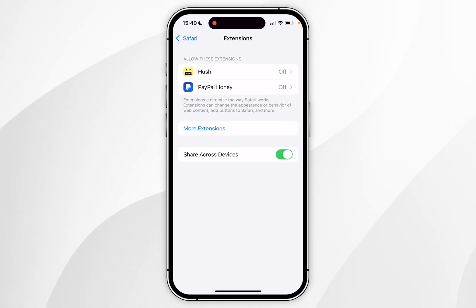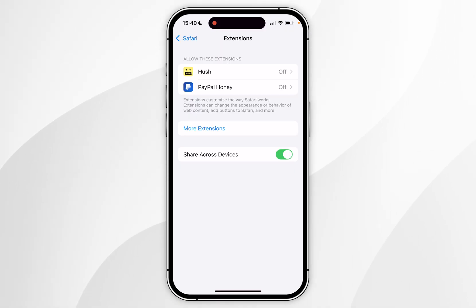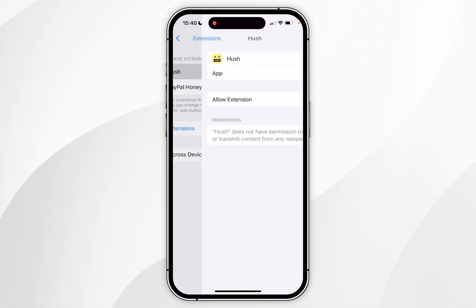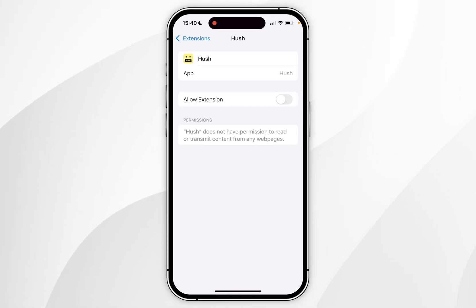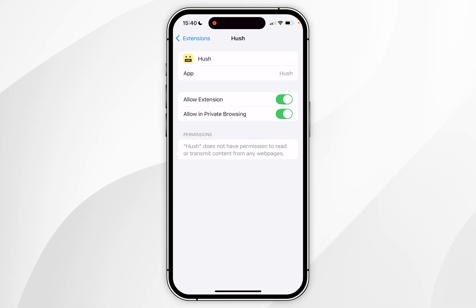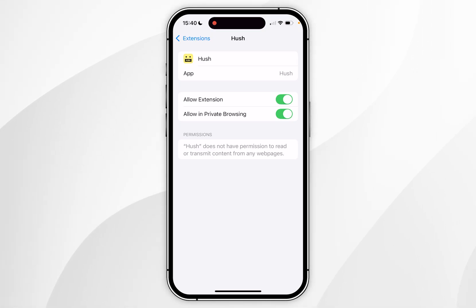The new extension has been added to the list. Click on the Hush extension and where it says Allow Extension, go ahead and toggle this on. You can also toggle it on for private browsing if you would like.